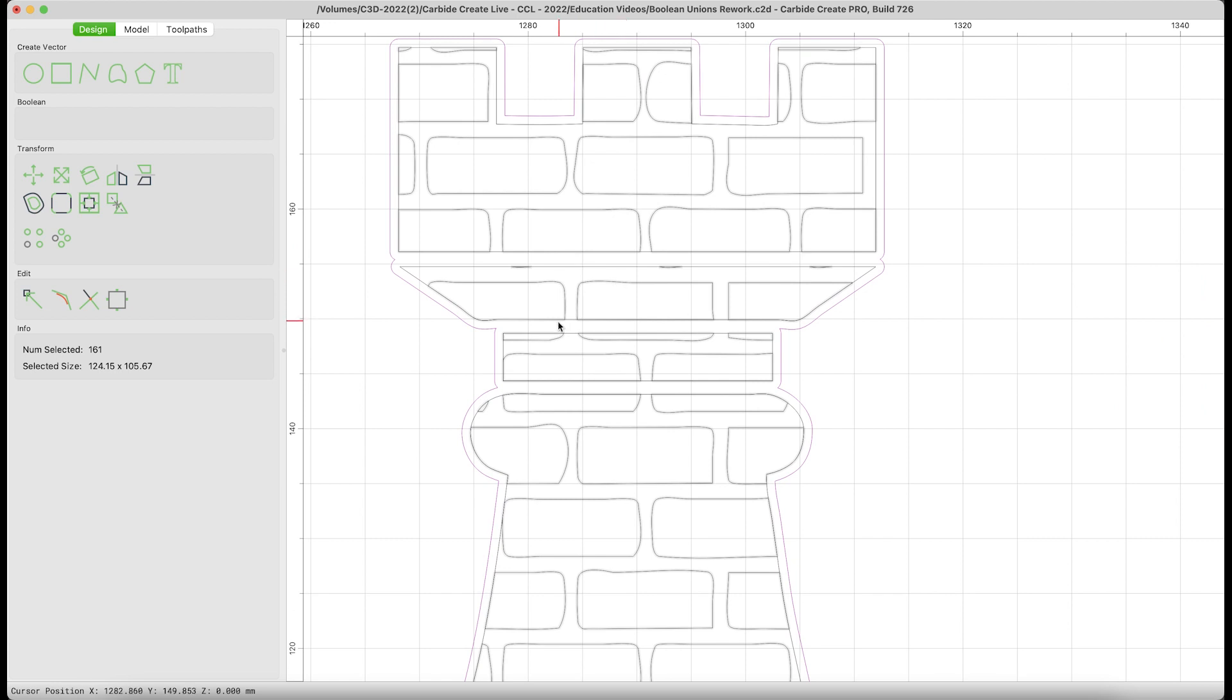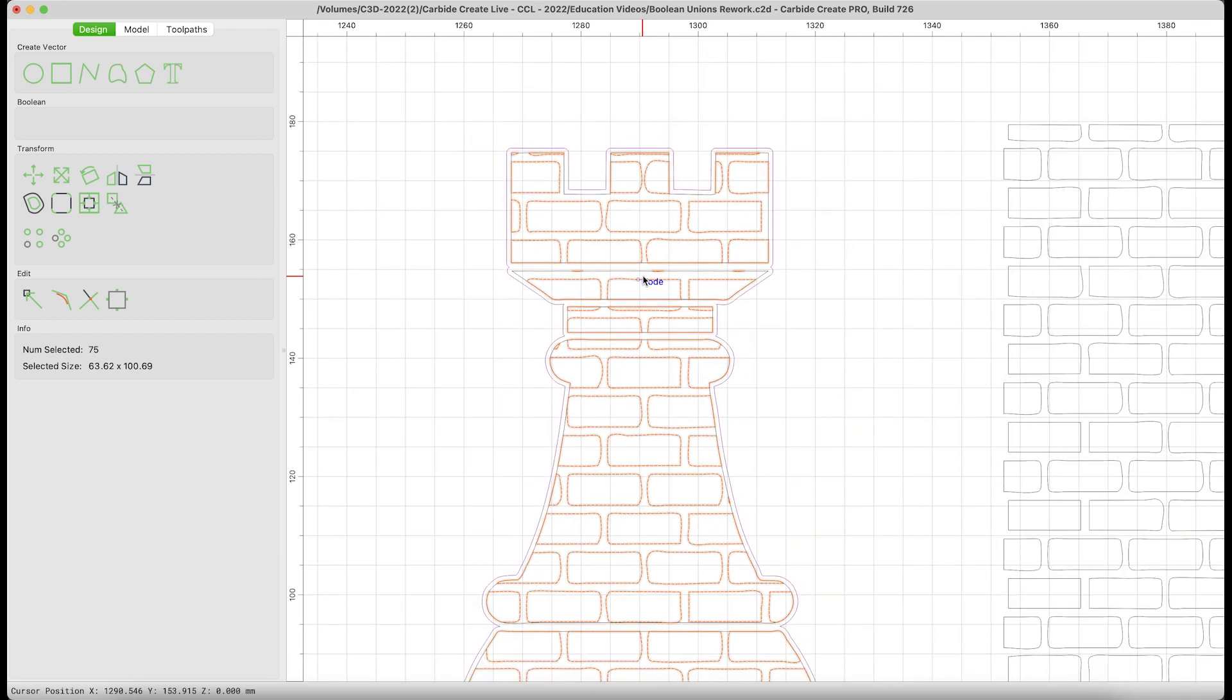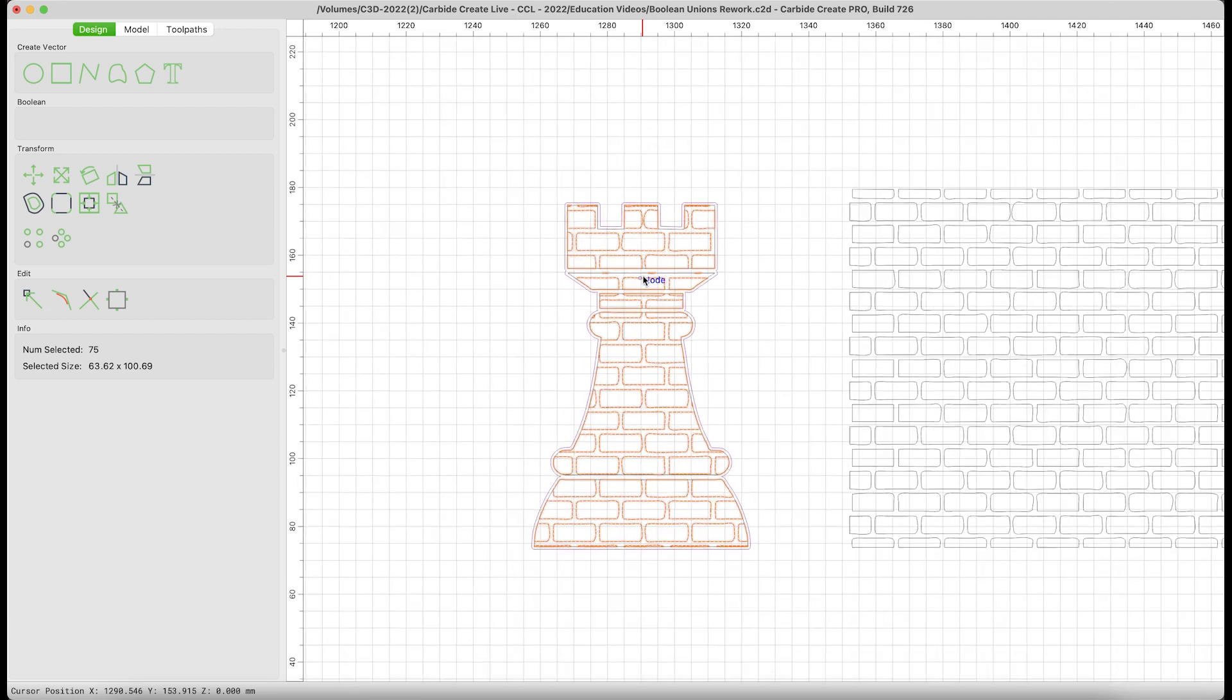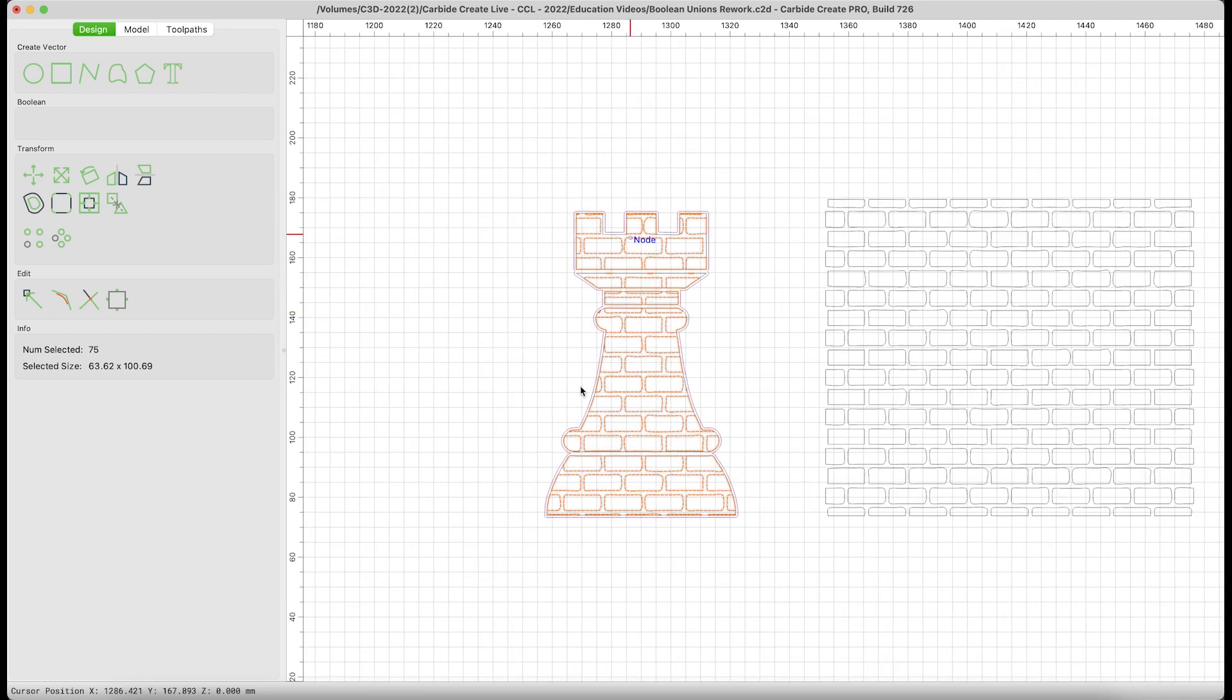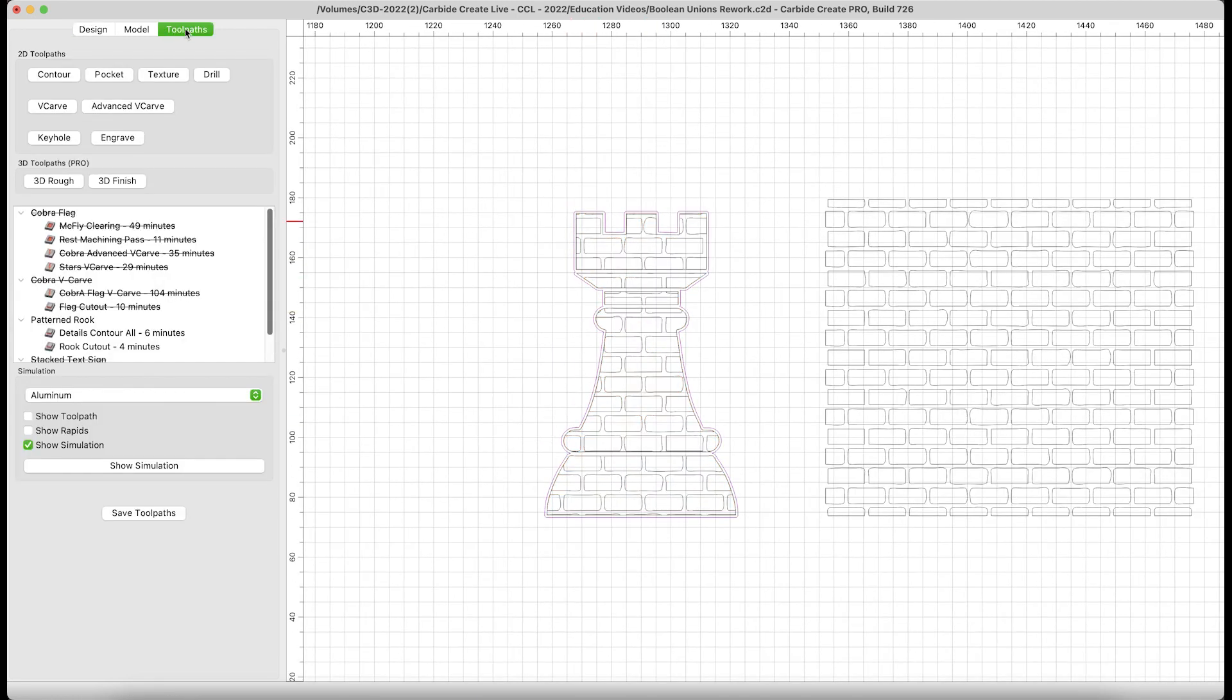You can see that the pattern remains, and we have also kept the inner portions of our Rook. All of these outlines are still here so we can manipulate the individual sections. We now have a Rook with that entire pattern. Let's go ahead and take a look at the toolpaths and see what this would look like.